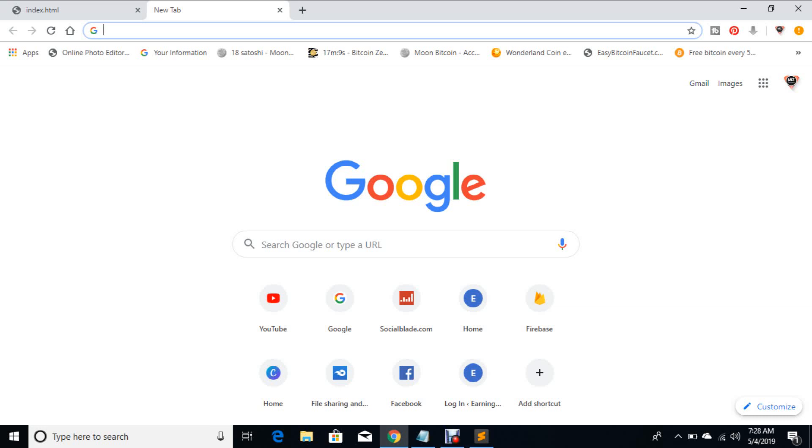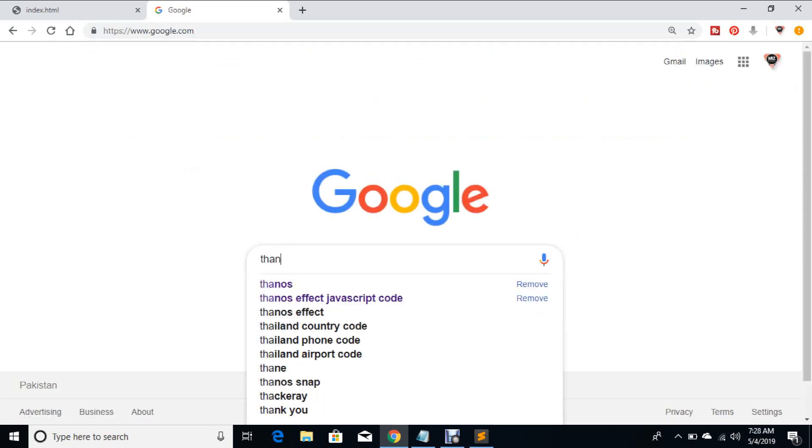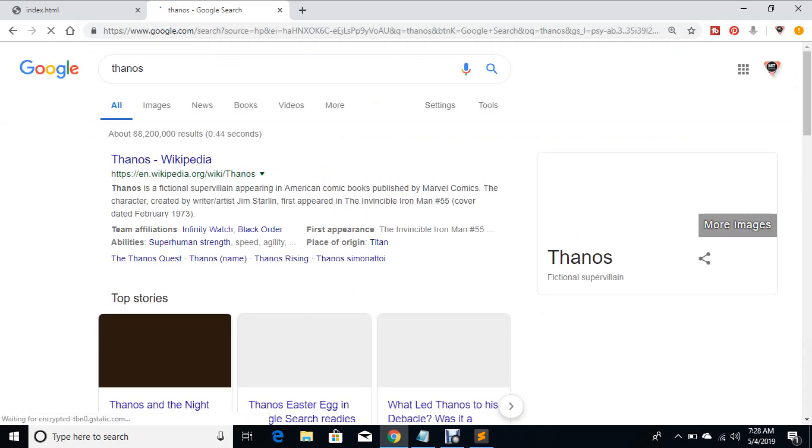How are you guys? Today I'm going to tell you about how the Thanos effect works in JavaScript. We need to focus on - if you go to Google and you write Thanos...